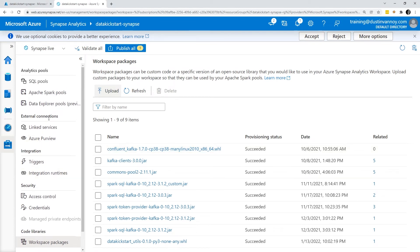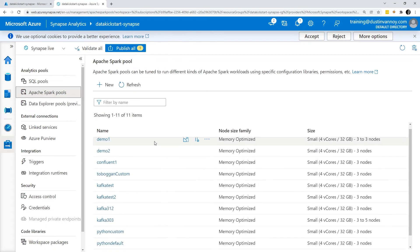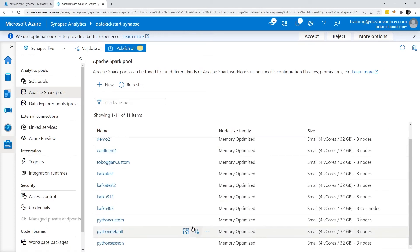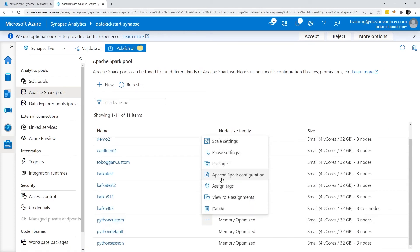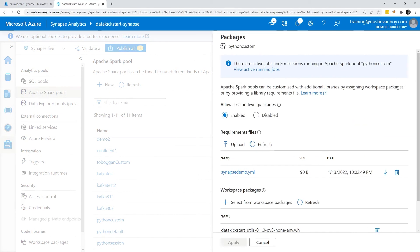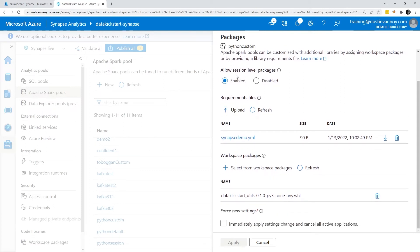I browse to my data kickstart utils and I grabbed a wheel file that was built. If you're new to this, I'll show you really quickly how we build that in just a moment. Once I've done that, I can choose upload. I've already done this so I won't click the button right now, but it'll add it to my list of workspace packages. This has not installed it on a Spark pool yet. The next step once that's uploaded is to go to my Spark pool, choose packages.